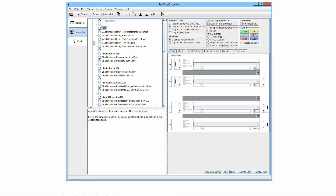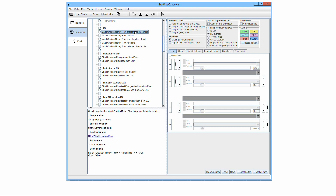The elementary trading algorithms derived from the moving average of the base indicator are the following. Smoothed base indicator greater than threshold: this algorithm checks whether the moving average of the base indicator is greater than a threshold — a particular value input by the user. The algorithm is true if and only if the moving average of the base indicator is strictly greater than the threshold.